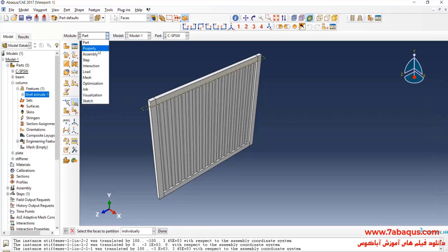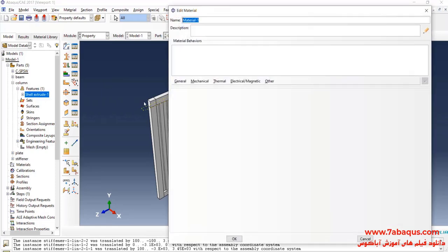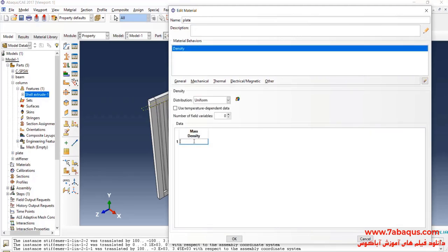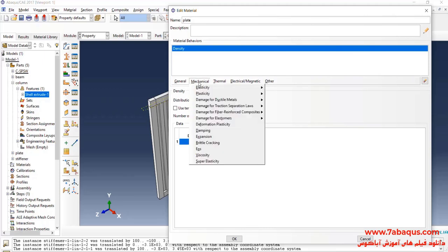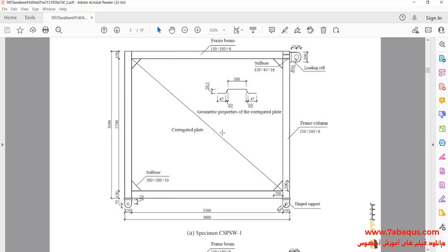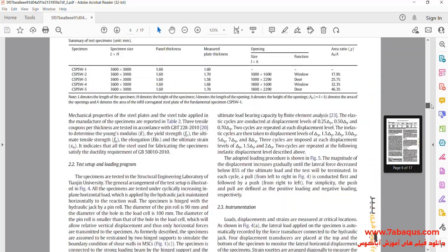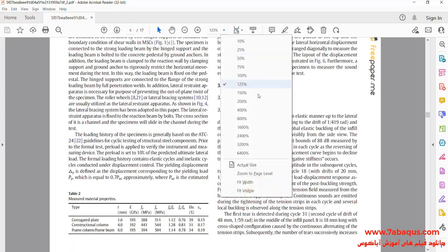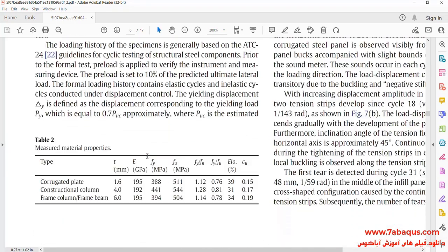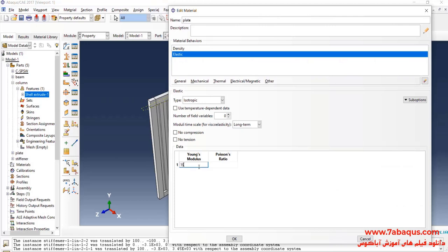In the next step, I will enter the Property Module and click on Create Material. I intend to define the properties of the plate. I will click on the General menu, then on Density. The density of the plate is equal to 7.8 multiplied by 10 to the power of negative 9. I will click on the Mechanical menu, select Elasticity and Elastic. The Young's modulus of the plate is equal to 195 Gigapascal.